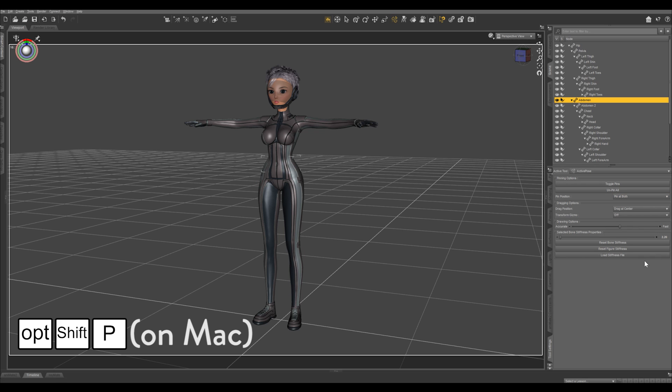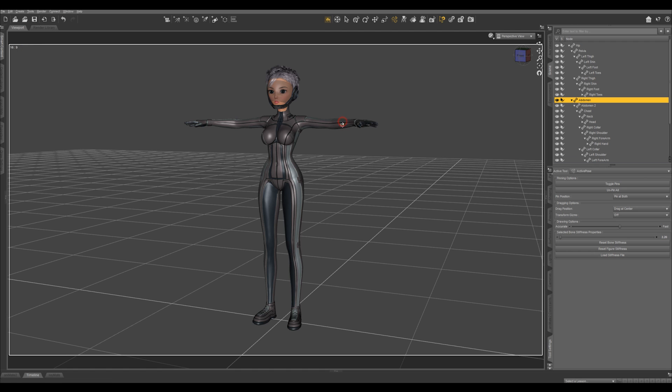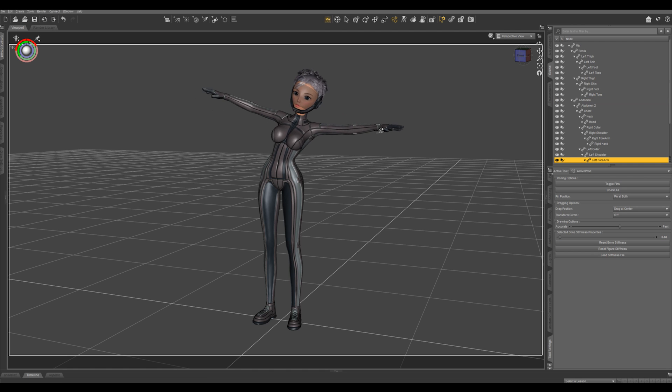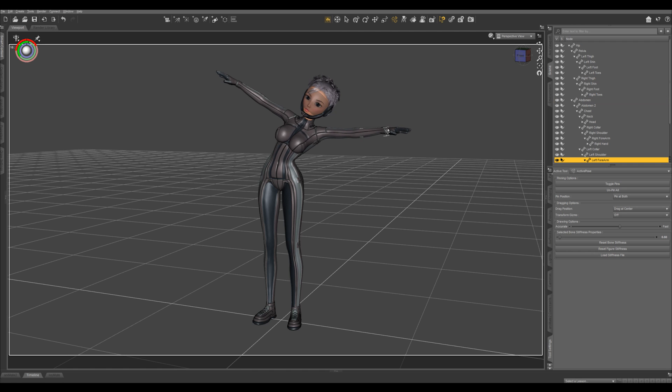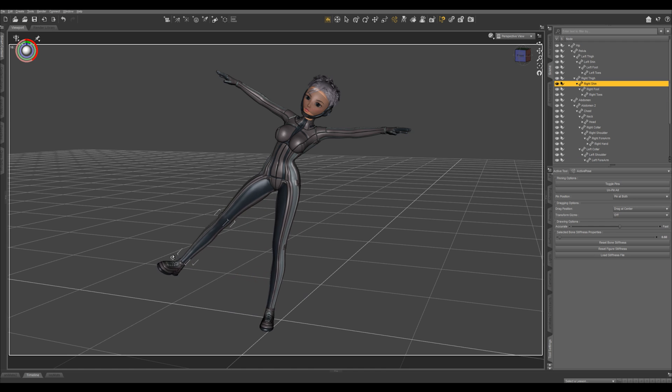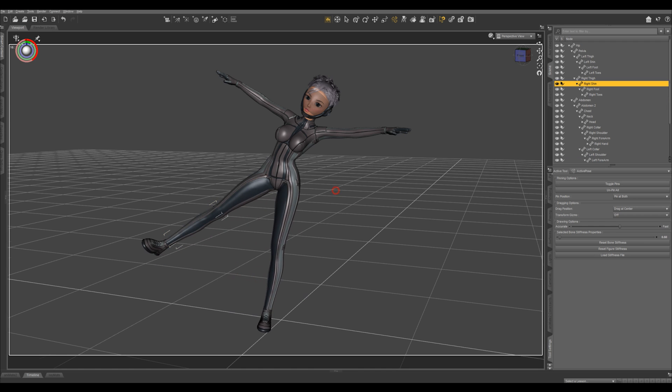You'll want to bring up your tool settings right here and have it docked. With this tool you can grab your character, any bone, and start to drag them around to pose.